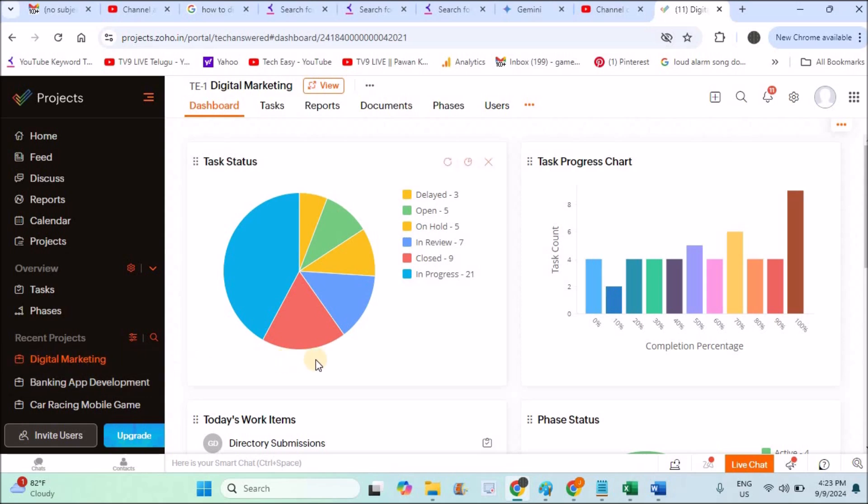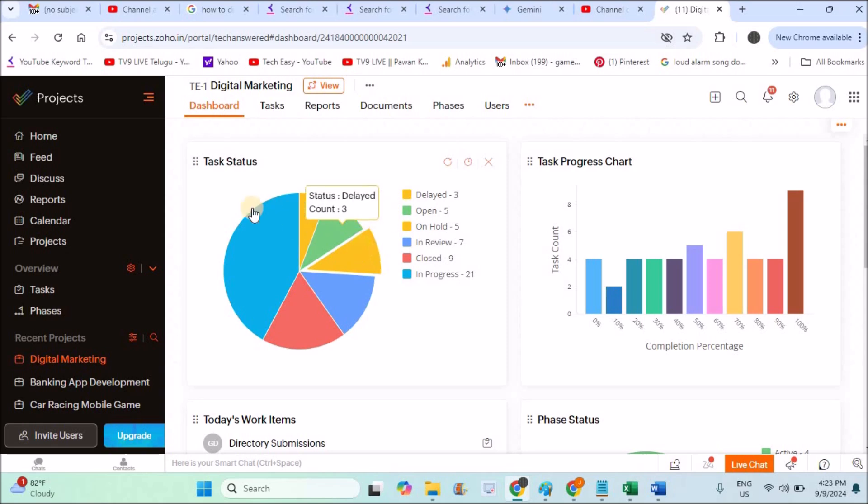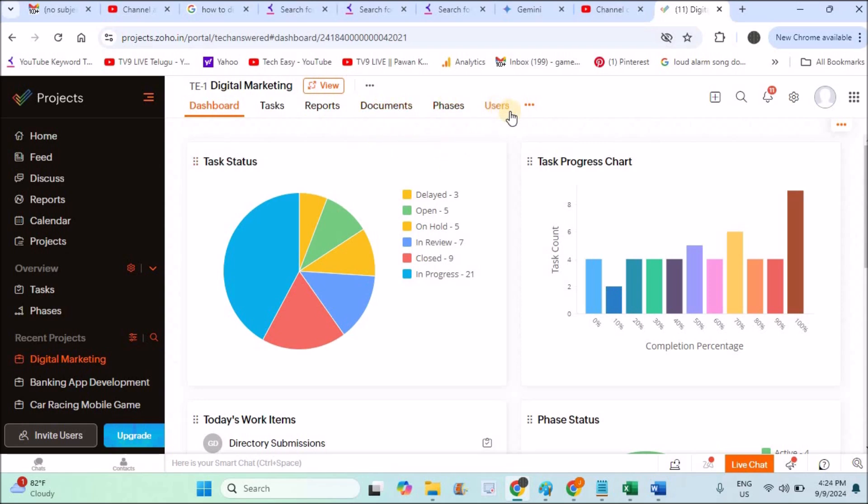This project can be anything. It can be a real estate project, a software development project, a restaurant handling project, whatever it may be. This is the dashboard, the first thing you will come across: dashboard, tasks, reports, documents, phases, and users.